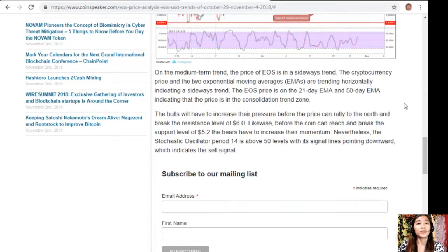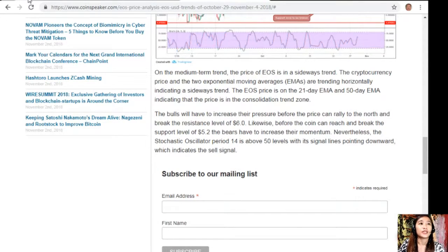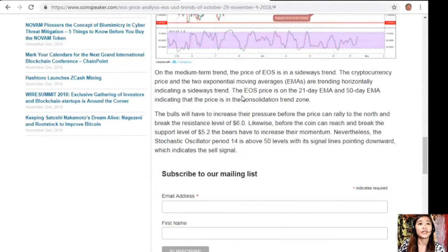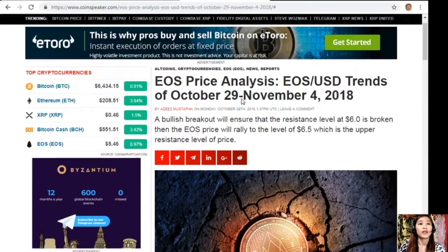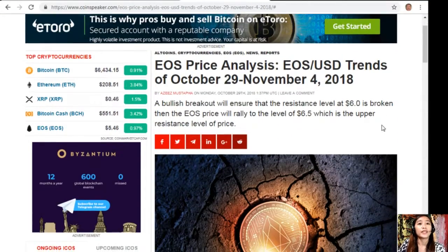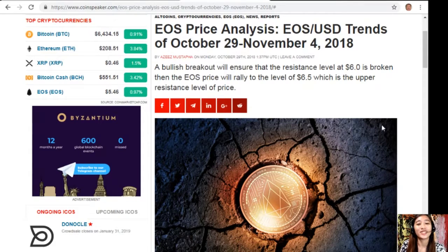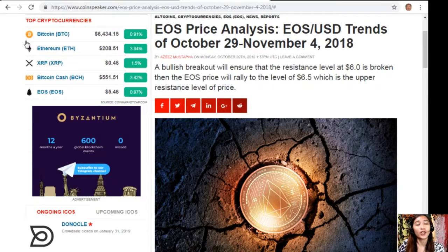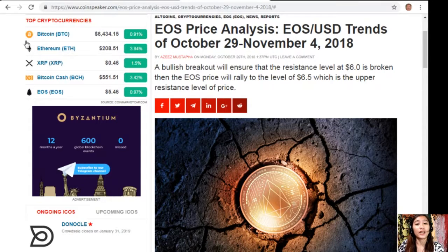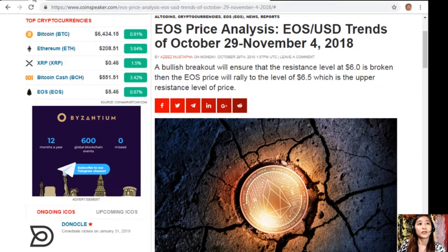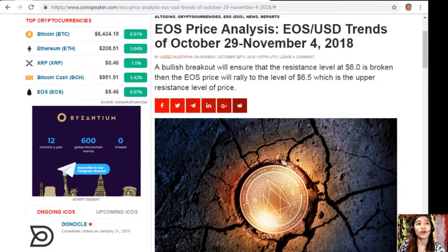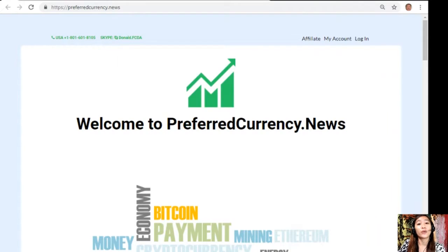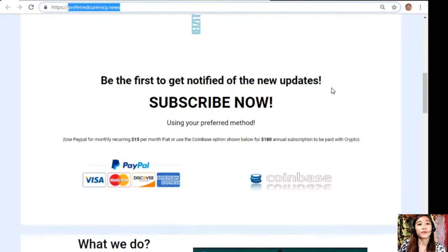So that's it. What can you say about today's EOS price analysis? Share with us your opinions in our comment section below. I would like to promote our newsletter, which you'll be receiving a day ahead of our broadcast here on YouTube. It's easy to subscribe, guys. All you need to do is go to the website preferredcurrency.news and scroll down.